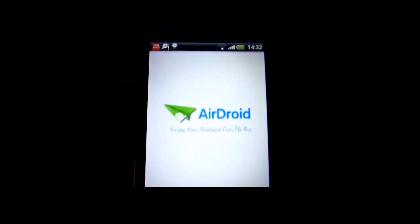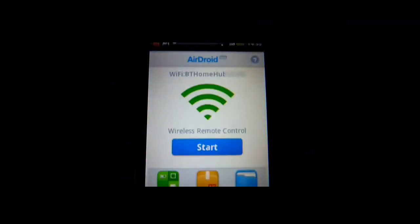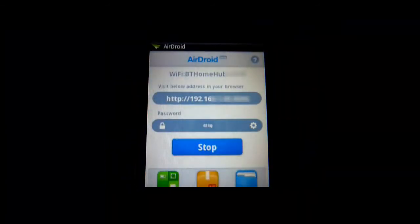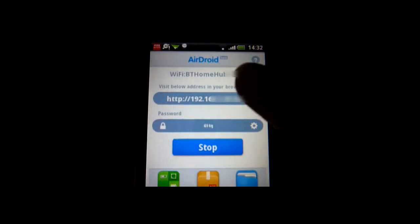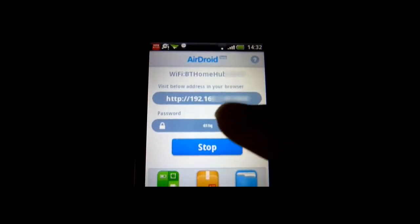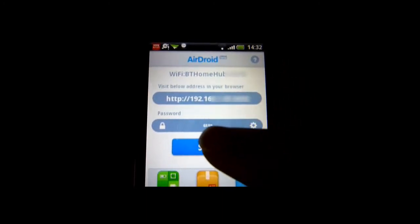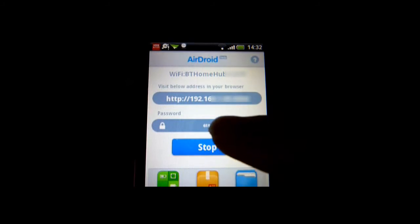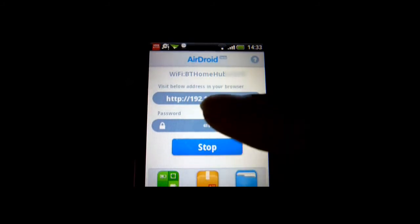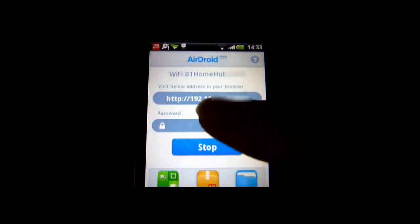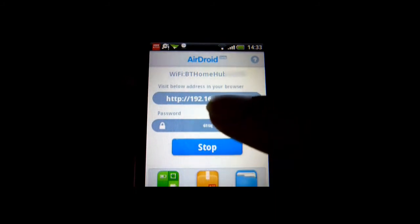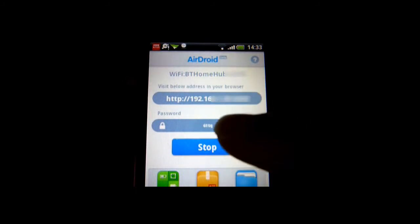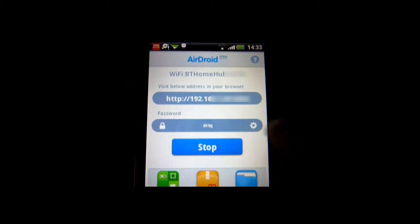So here's the app - it's this little paper aeroplane icon. Click on it, it's called AirDroid. Basically what it does is, it works wirelessly, so you've got to be connected wirelessly to do this. It gives you an address here to put into your browser, and then a password. This is randomly generated each time